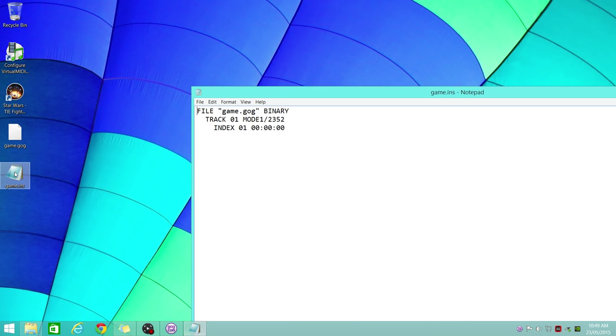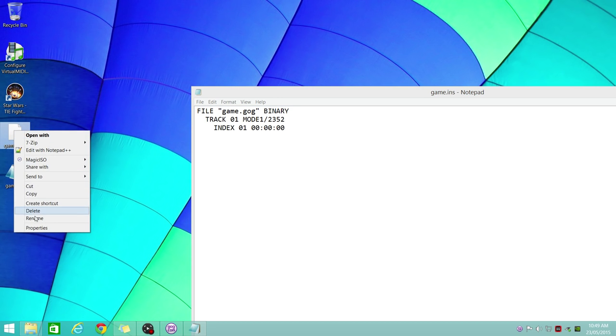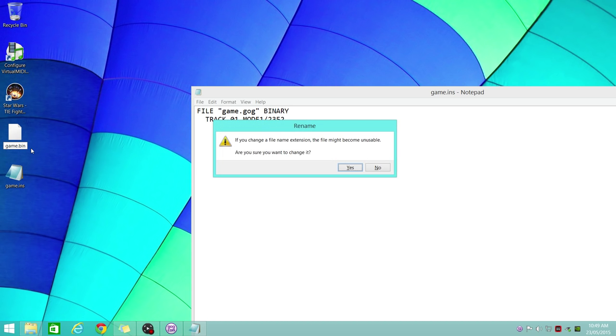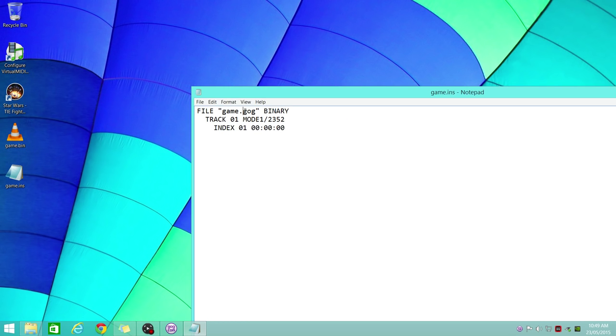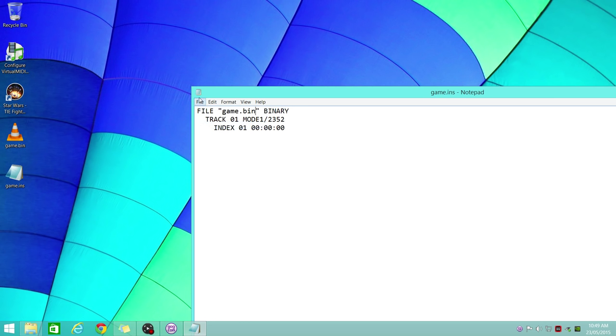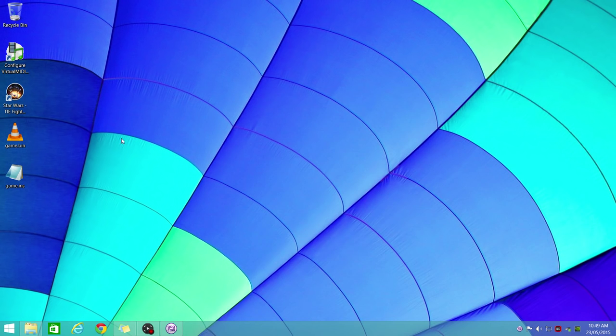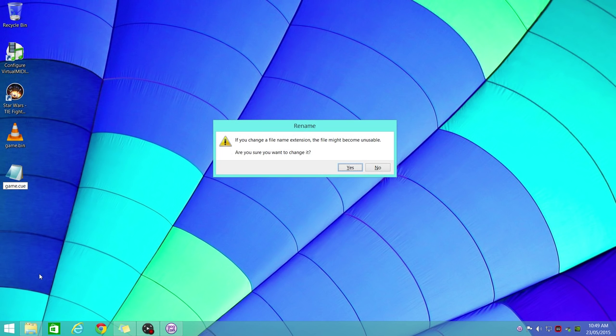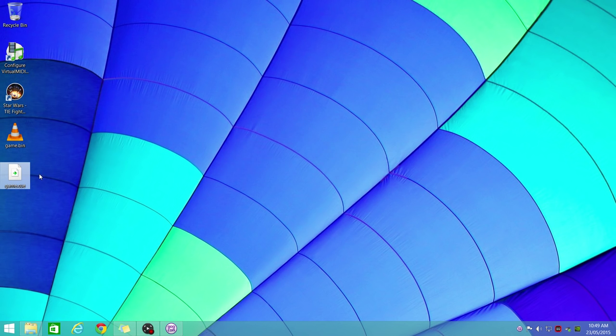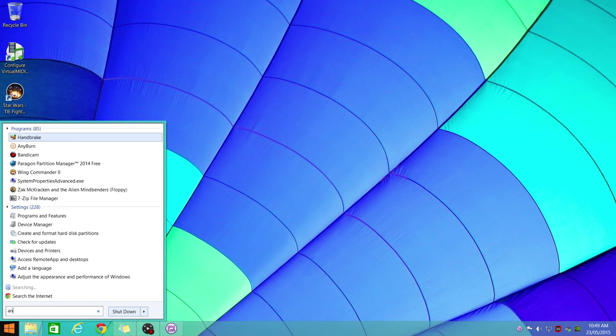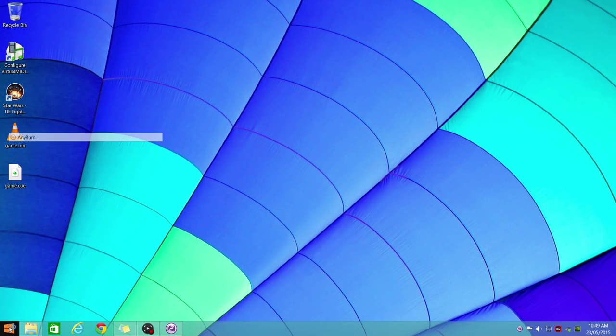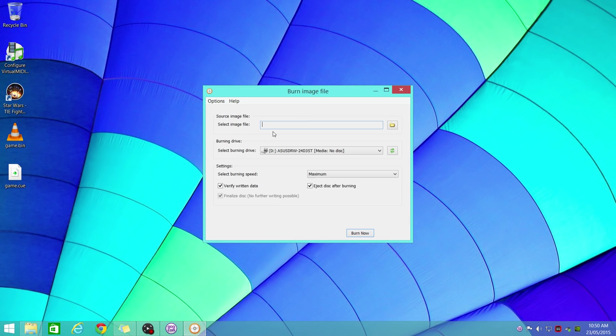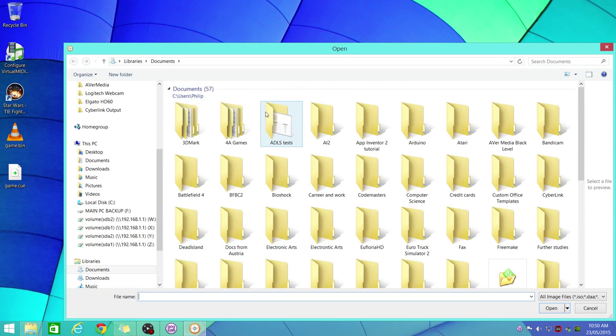We open that file again. The first thing we need to do is rename this to .bin, and we also change this reference to .bin. We save it and rename this file to game.cue. Now just use a CD burning tool to burn that image file onto a disk. I'll do that and do a little cut in the video, and we'll have a look at how that CD played.